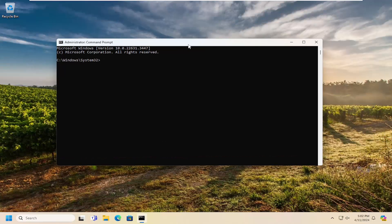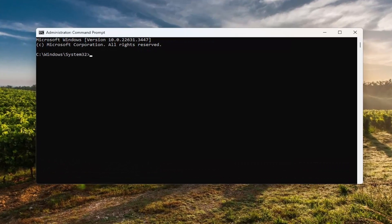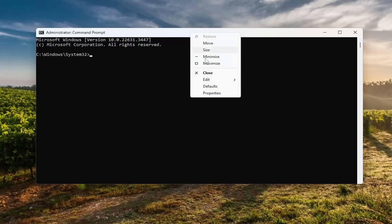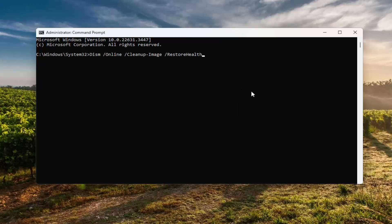I'm going to have a couple of commands in the description of my video. The first one is a DISM scan. Go ahead and copy that, then go to the top bar of the command prompt window, right click on it, select edit, and paste that command in. Hit enter to begin that scan. This will take a couple of minutes to run so please be patient.